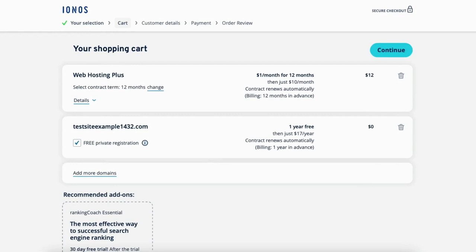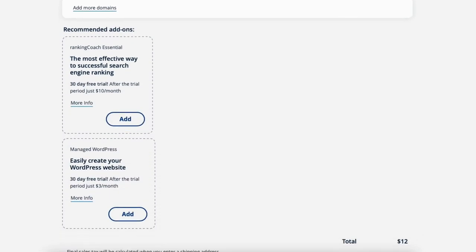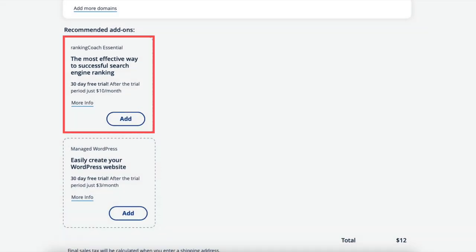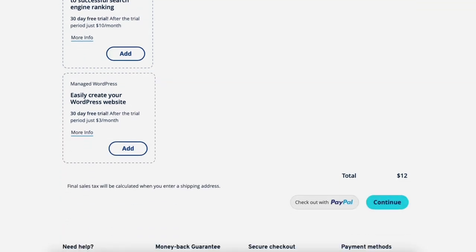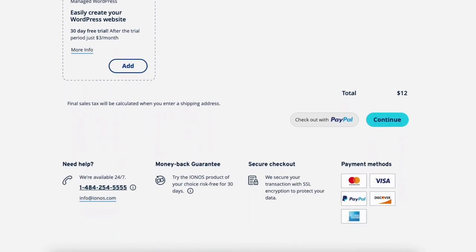Scroll down and you'll see the recommended add-ons. Ranking Coach Essential will provide you with step-by-step guides on improving your Google ranking. You'll also see Manage WordPress, which provides you with a wide range of plugins and themes and INS will update your website automatically in the background. You'll now see the checkout with PayPal button and the continue button. Click checkout with PayPal if paying with PayPal, or click the continue button if paying another way.